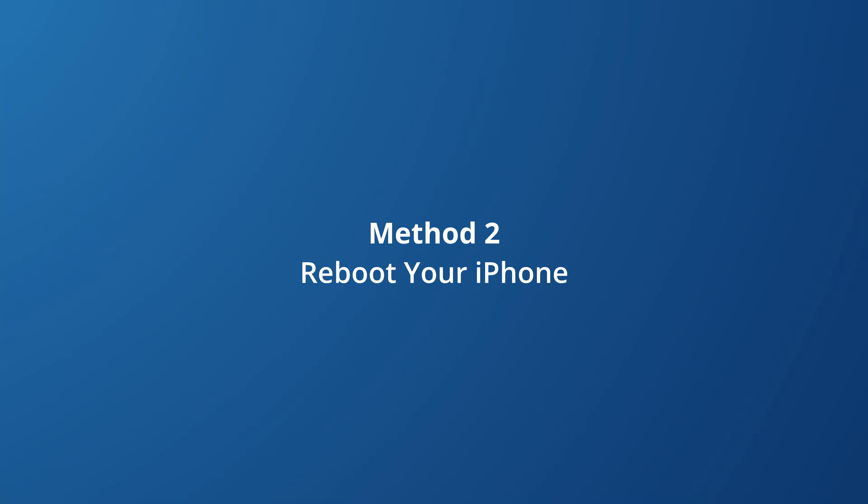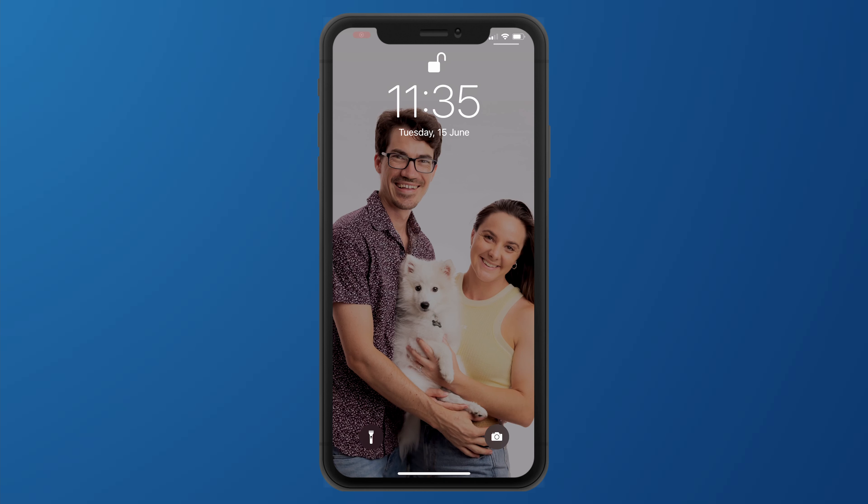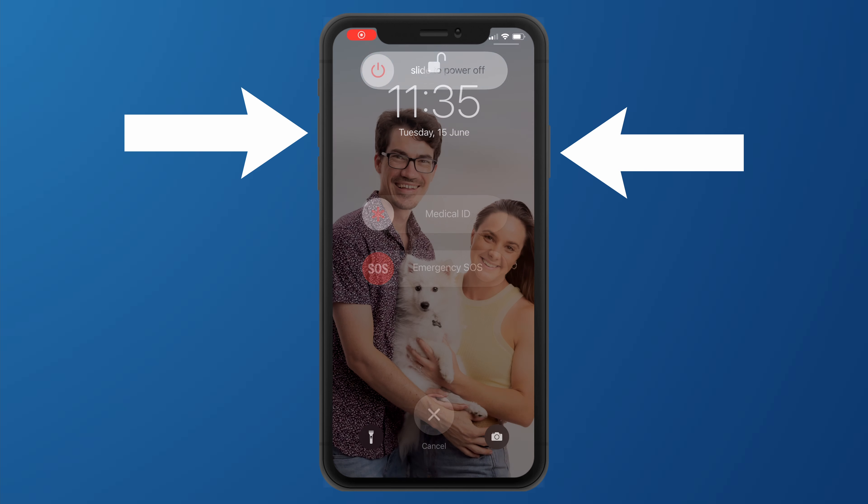Sometimes the problem isn't with the Facebook app but the phone itself. There are instances where your camera might not be working on a Facebook video call, or the video call itself is not working properly. To avoid these issues, simply restart your iPhone. Press and hold the power button and the volume button, then slide to power off. After rebooting, relaunch Facebook and check if you can play videos. Rebooting helps prevent unnecessary crashes and retains memory so your iPhone works smoother.